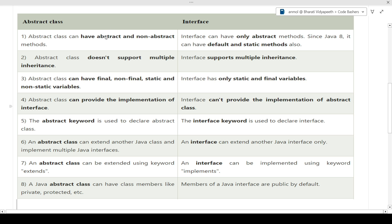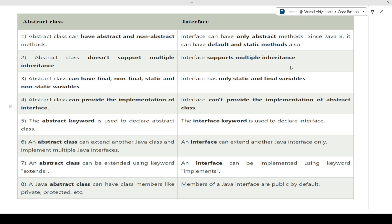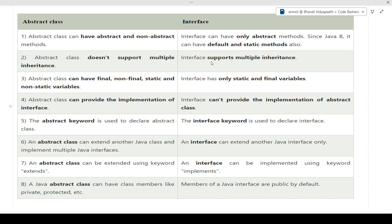The second difference: abstract class doesn't support multiple inheritance, whereas interface supports multiple inheritance. Interfaces were made specifically to support this feature. In Java, multiple inheritance is not possible with classes. An abstract class is just like a normal class — some of its methods are declared as abstract. In an interface, all methods are abstract, so when a class implements an interface, it must provide the body for all methods, which is why interface supports multiple inheritance.